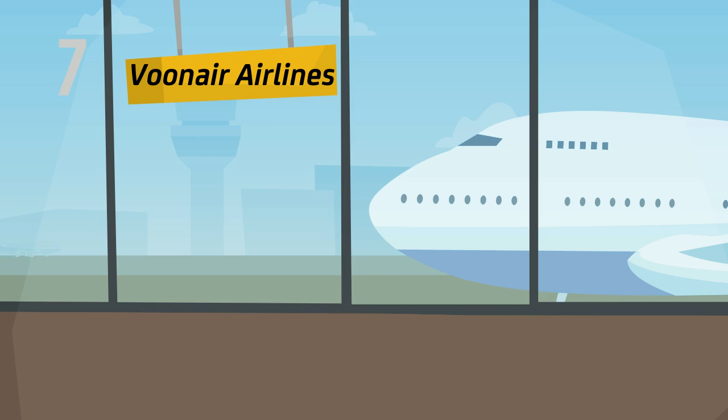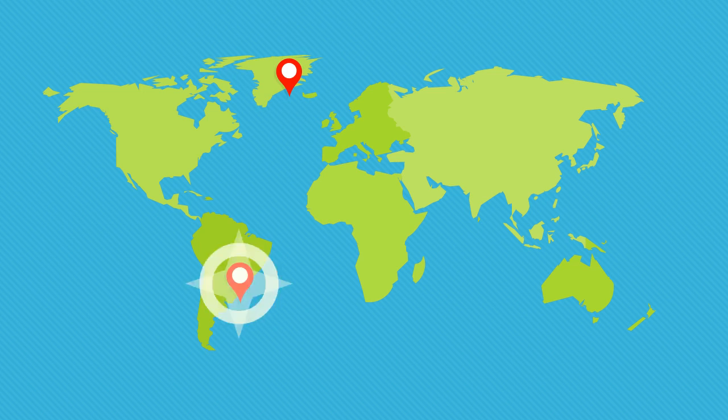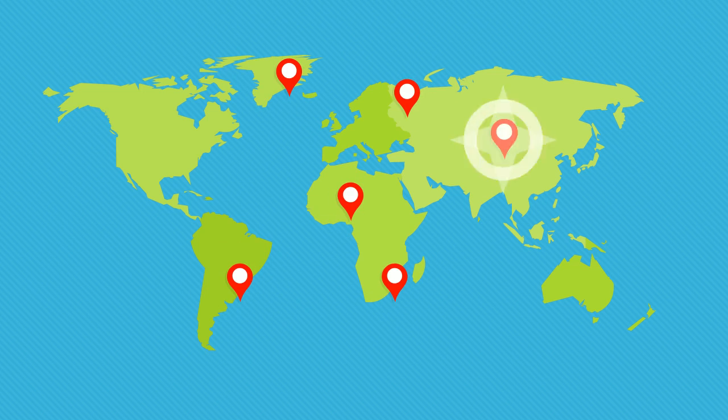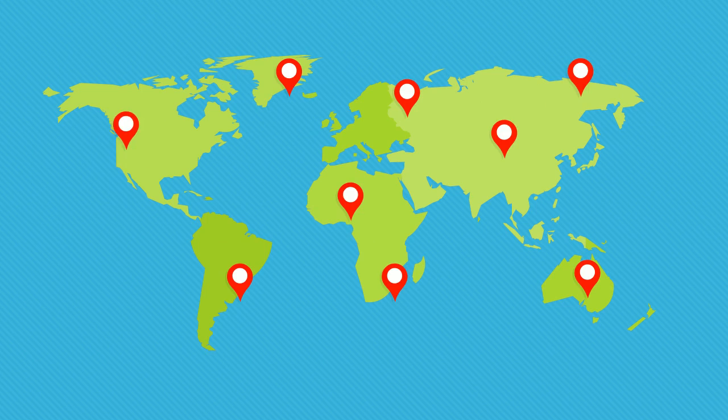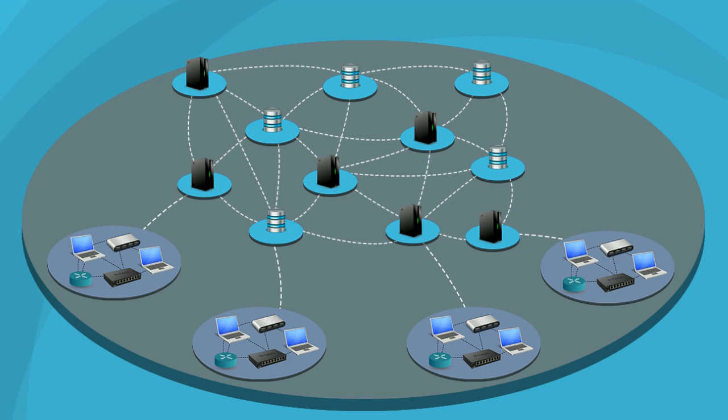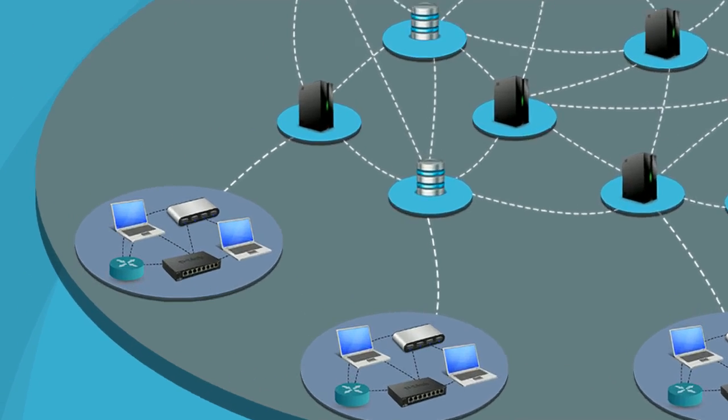Vuna Air Airlines is one of the largest airline companies in the world. They operate flights to all major tourist destinations. They have a large IT environment to support their business. Their network environment has thousands of devices.